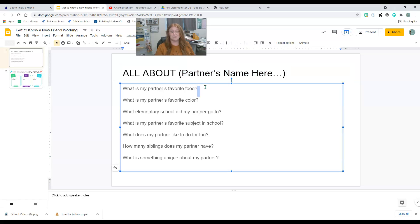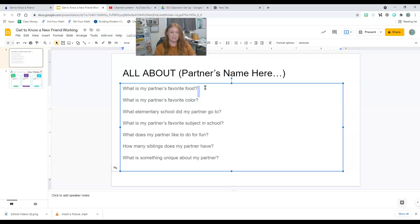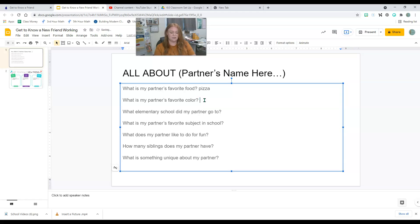So go through and after each question, you are just going to ask your partner, what's your favorite food? And maybe they say pizza. So I type pizza. What's their favorite color? Oh, their favorite color is black.